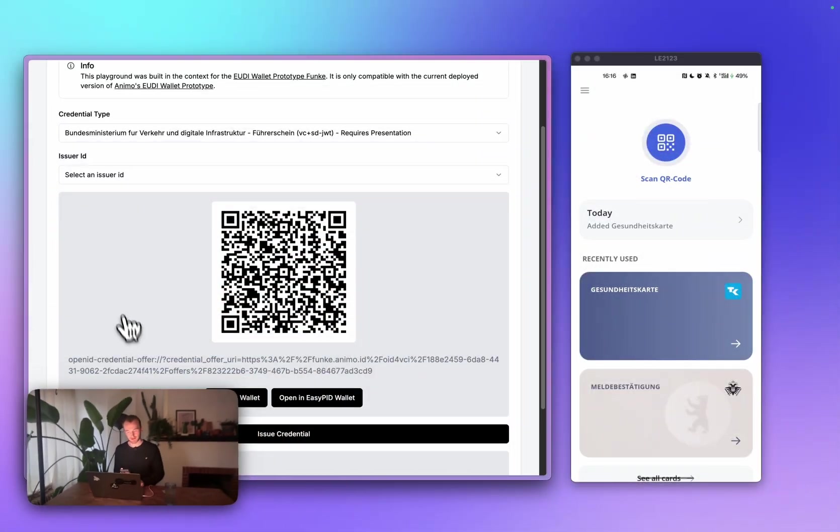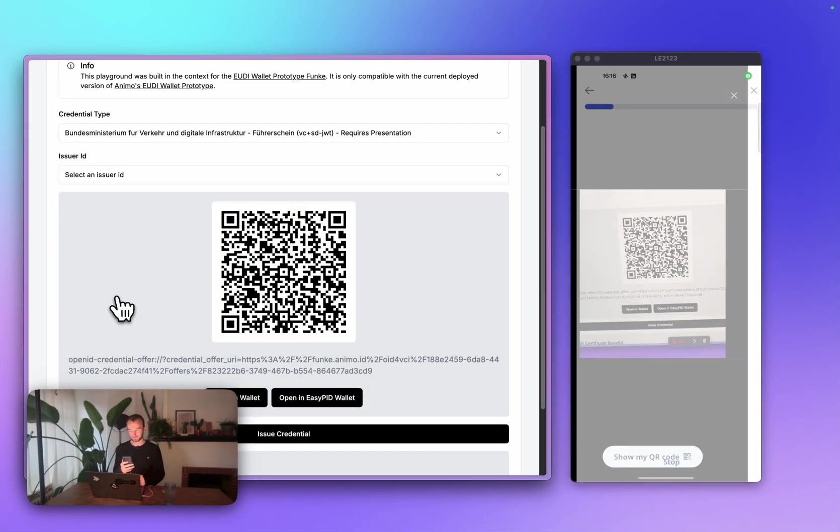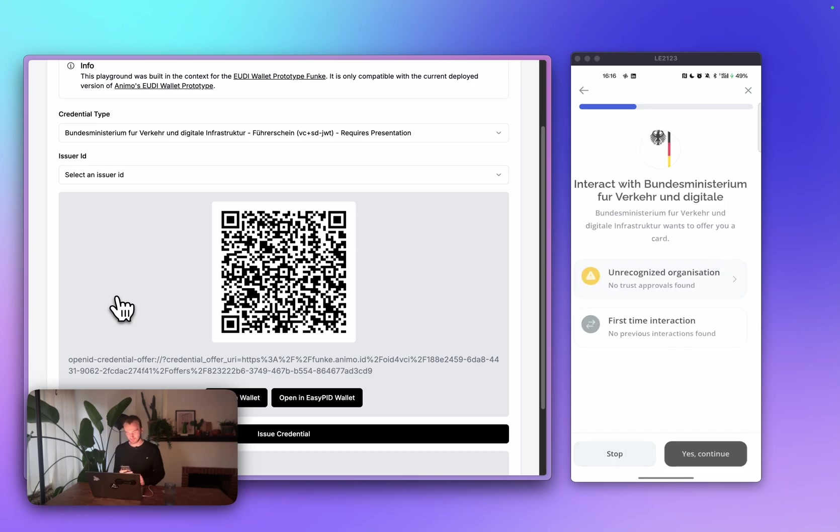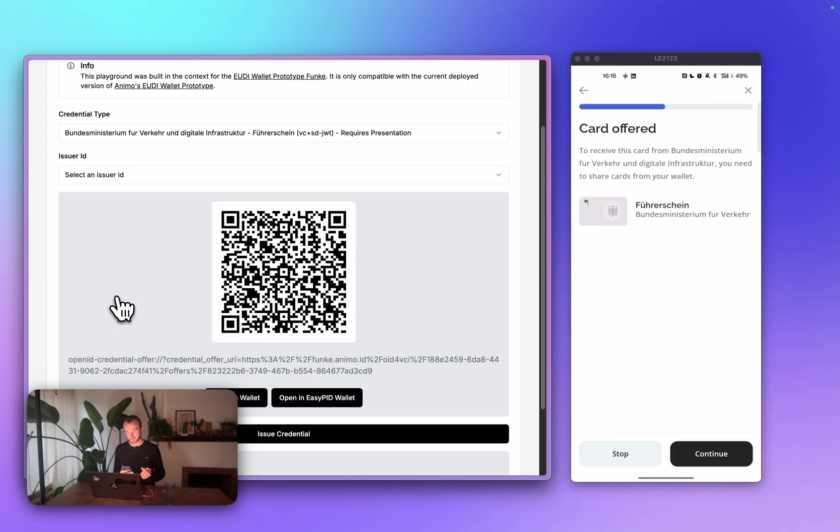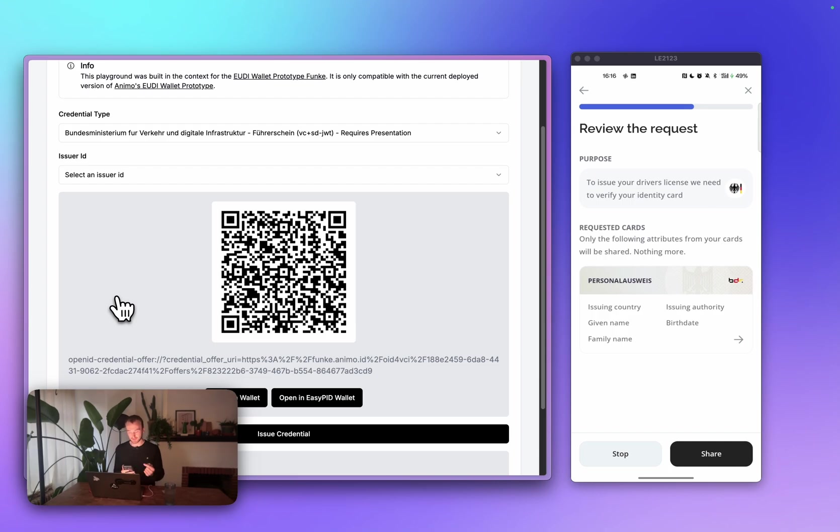So, finally, we want to get our driver's license in the wallet. I'll select the driver's license, create a QR code, and scan it with the wallet. Continue. And before I can get the driver's license issued, I first need to present my PID credential.